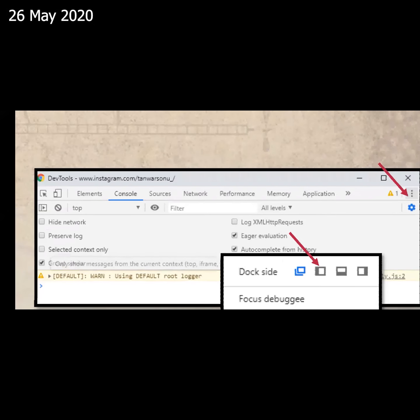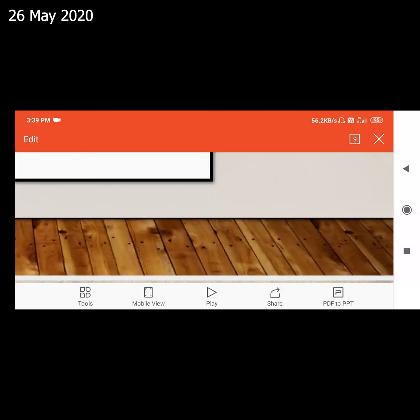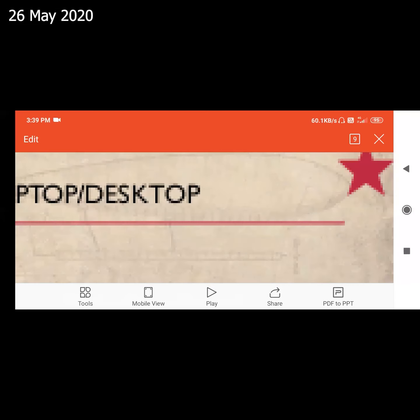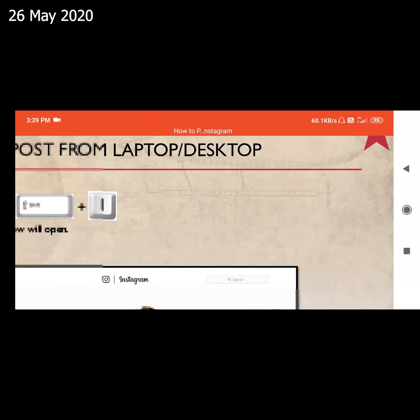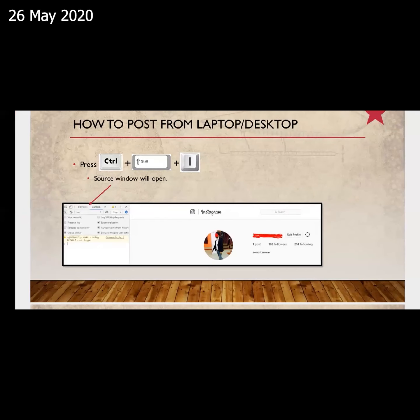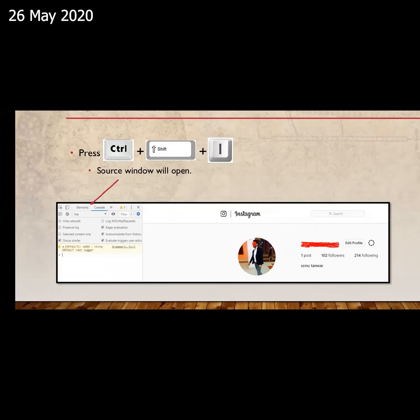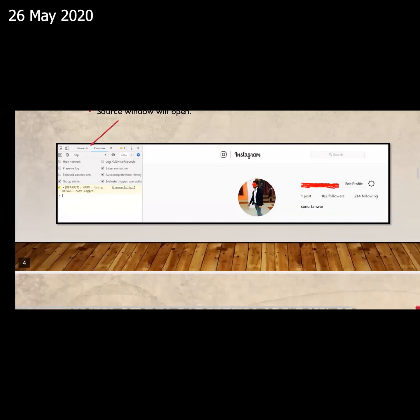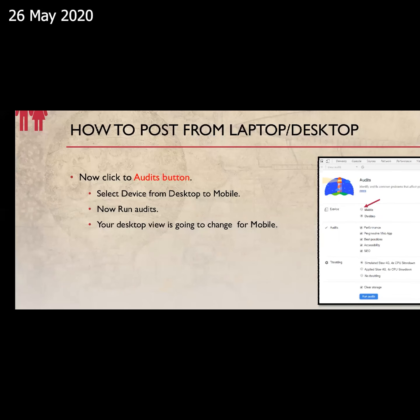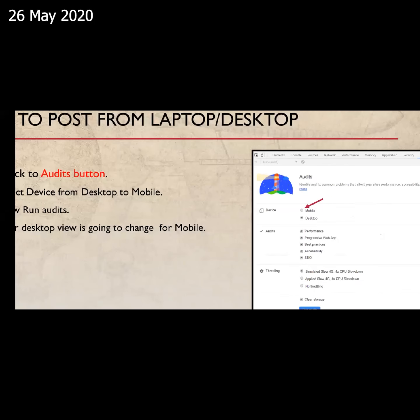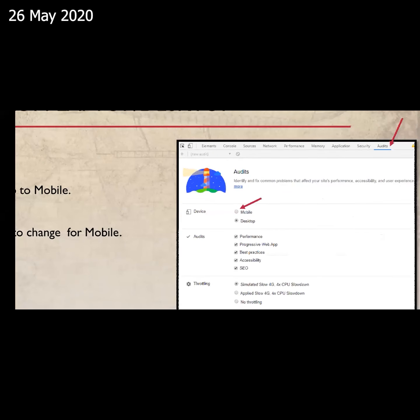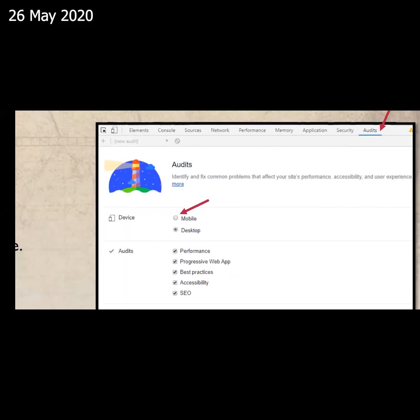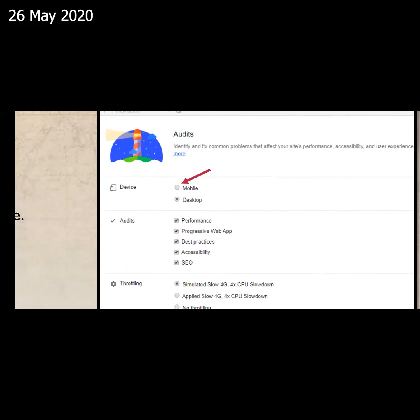Now when we select the second option, it puts out the left option. As the second one opens, we have a mobile view as it can be used. We need to create a mobile view. Then we will have audits, which will be last. So we will click on the device — mobile and desktop.